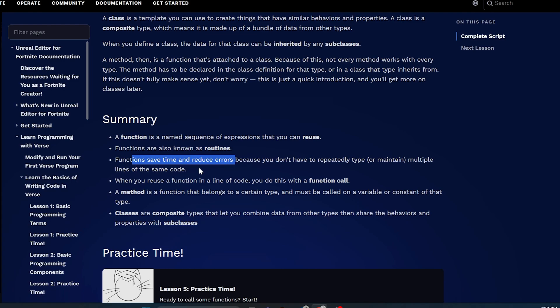Classes are composite types that let you combine data from other types, then share the behaviors and properties with subclasses. Classes are a way to group your information together. If you've been using Unreal Engine 5, you know about classes. Like there's a character class, for instance. And in that character class, it holds all the stuff about the character. This is the same way. This is just broken down into code.